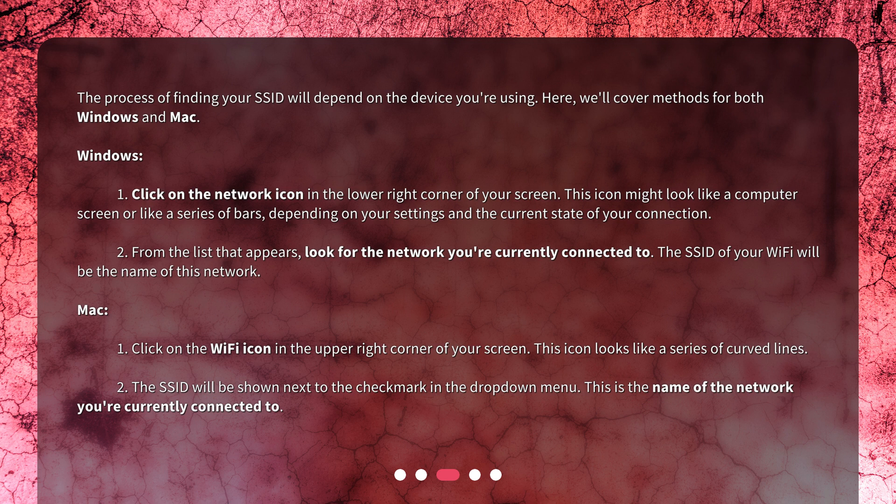Windows: 1. Click on the network icon in the lower right corner of your screen. This icon might look like a computer screen or like a series of bars, depending on your settings and the current state of your connection. 2. From the list that appears, look for the network you're currently connected to. The SSID of your WiFi will be the name of this network.